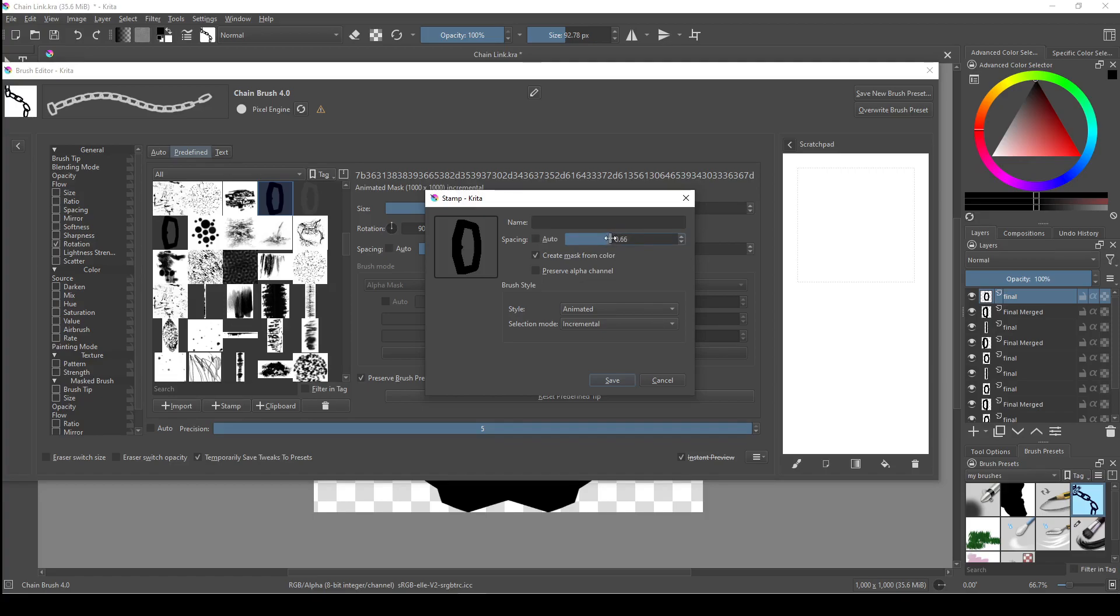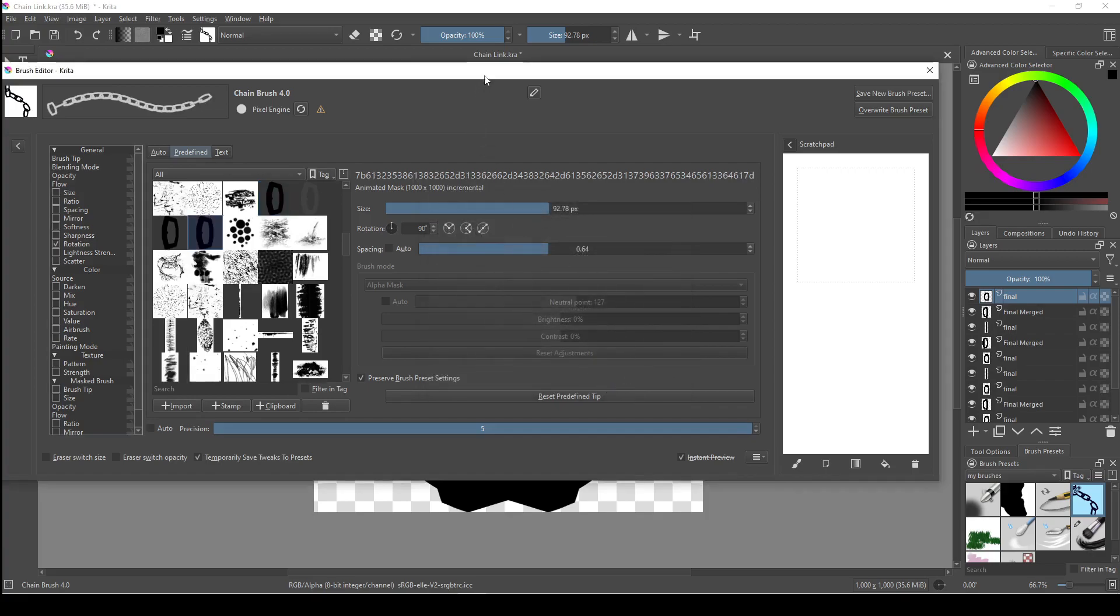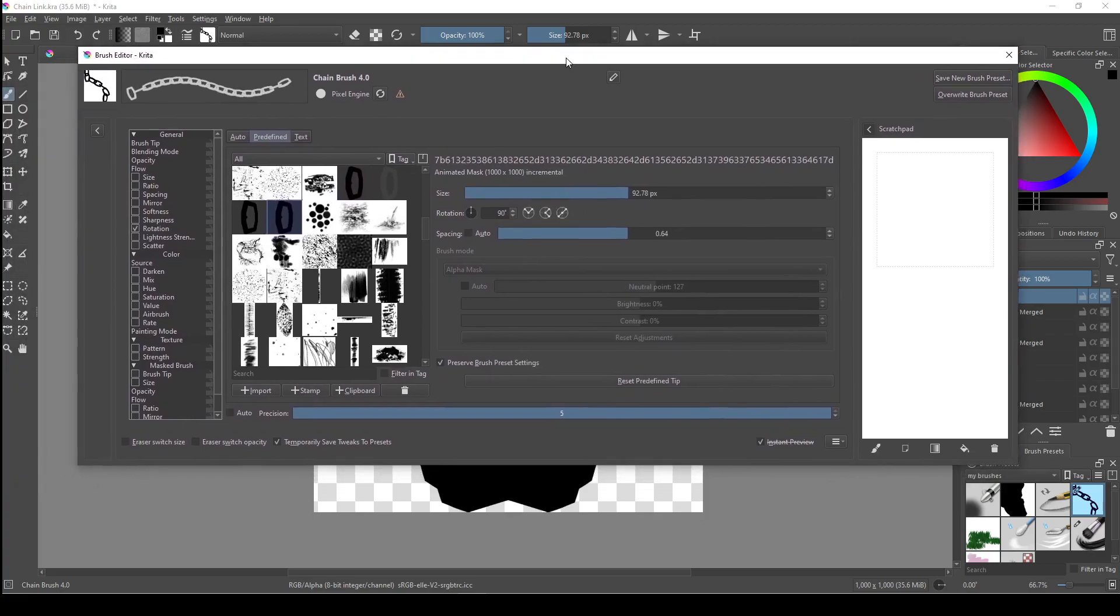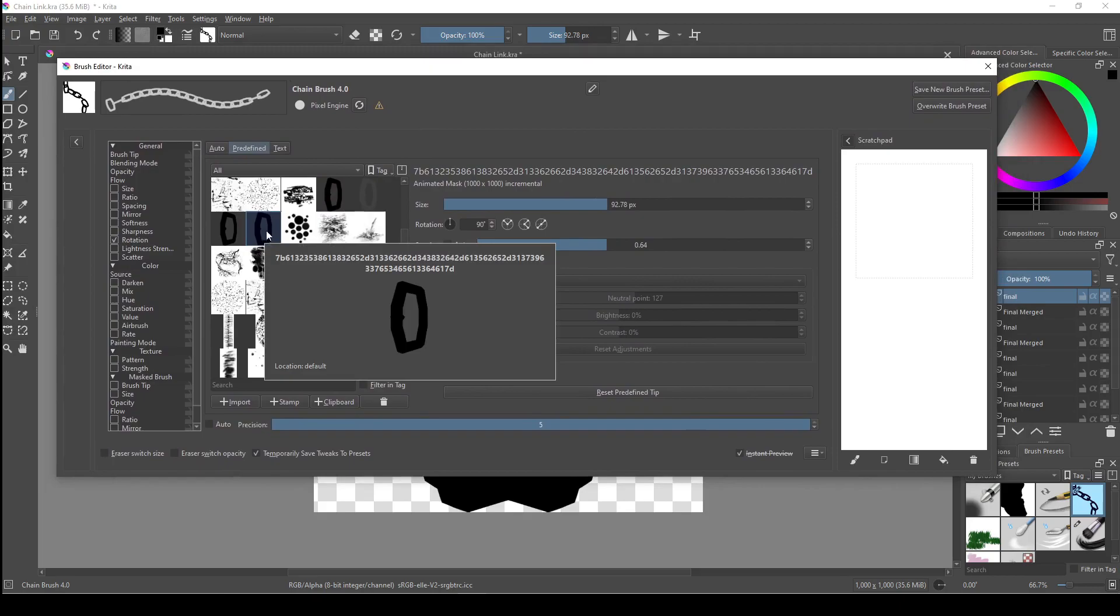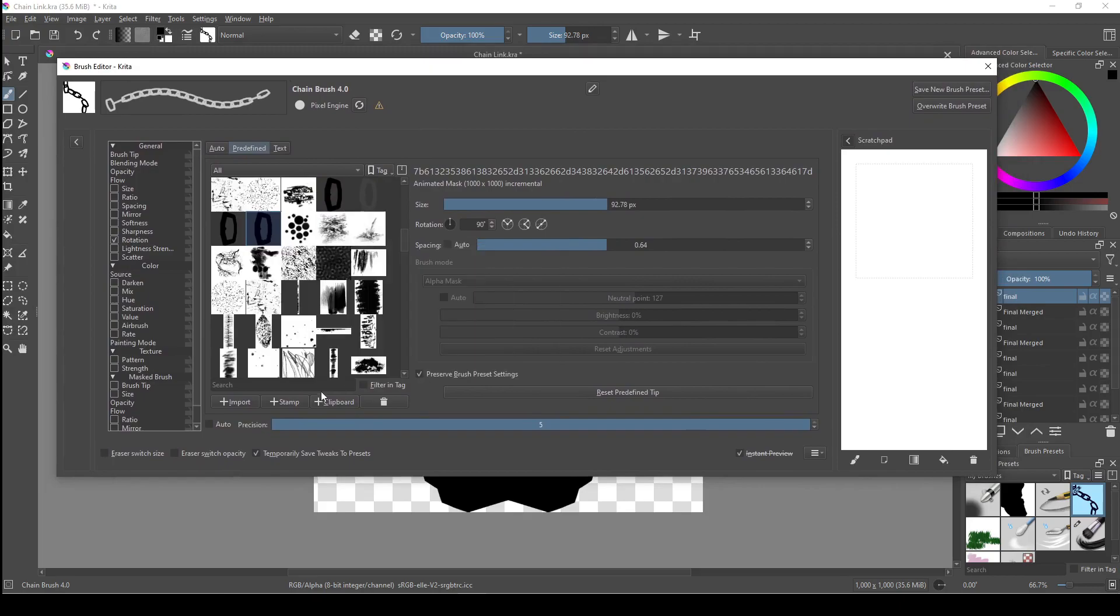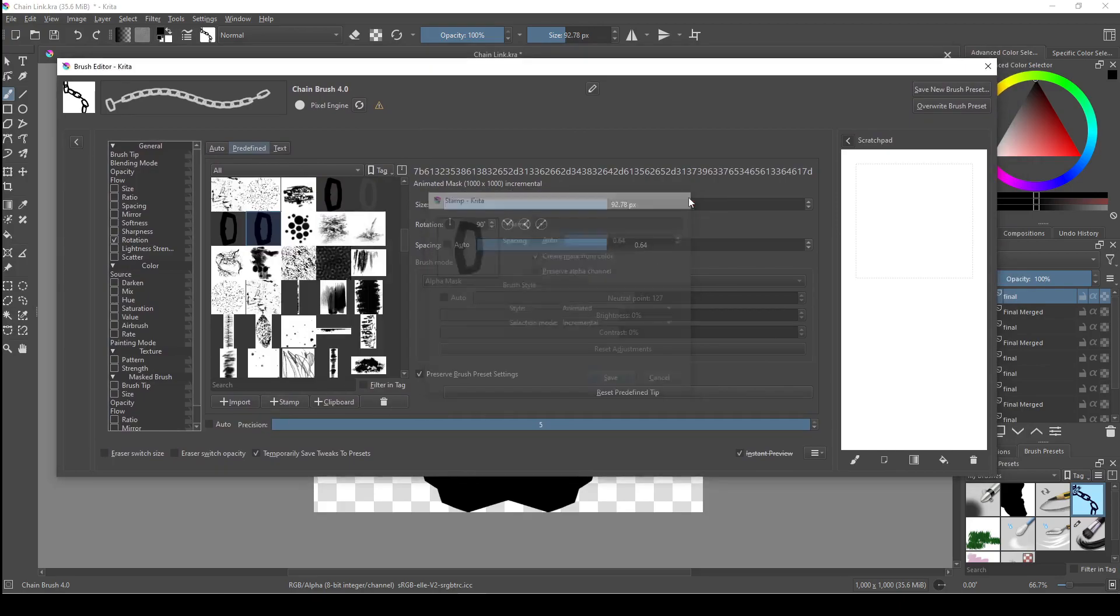Otherwise Krita will just change the spacing based on the size of the brush and you'll get spaces in your brush or they'll become too close together if you make the brush too large or too small. Whether to check create mask from color or preserve alpha channel will depend on what color you drew your brush tips in. I'd recommend experimenting with this on your own time, but I'd also go over all the combinations real quick.